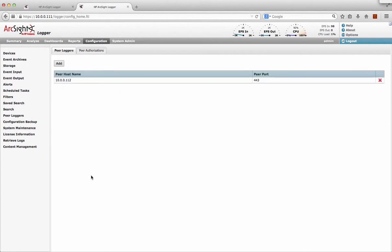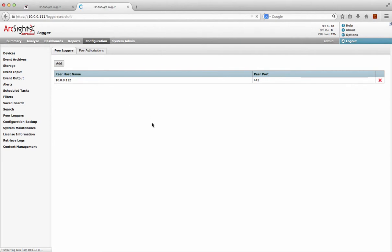Simple as that. In fact, it will automatically set up the configuration on the other box for me. So now I can actually just go to my search interface.